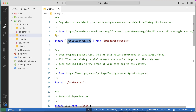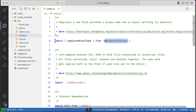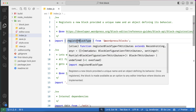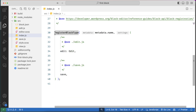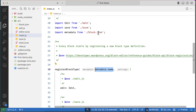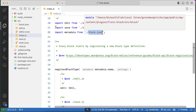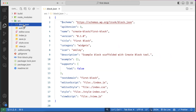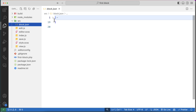To register a block we use the function registerBlockType, which comes from the @wordpress/blocks package. You have to import it first. This function is responsible for registering any kind of block. It has two parameters: one is the name of the block, and the other is an object that accepts all kinds of block settings. The name comes from our metadata, which is kept inside a block.json file.